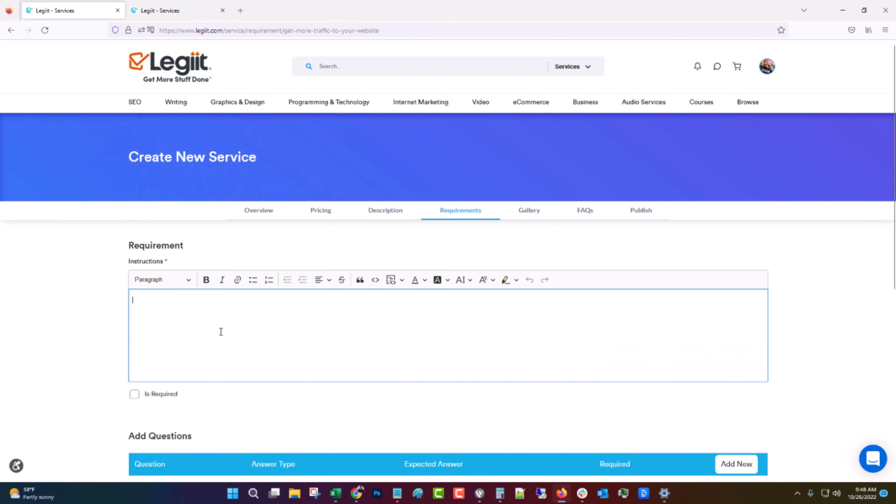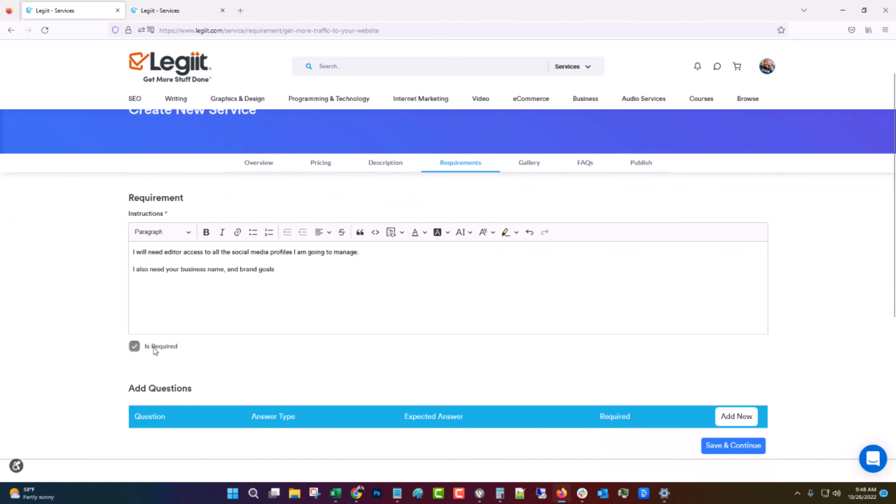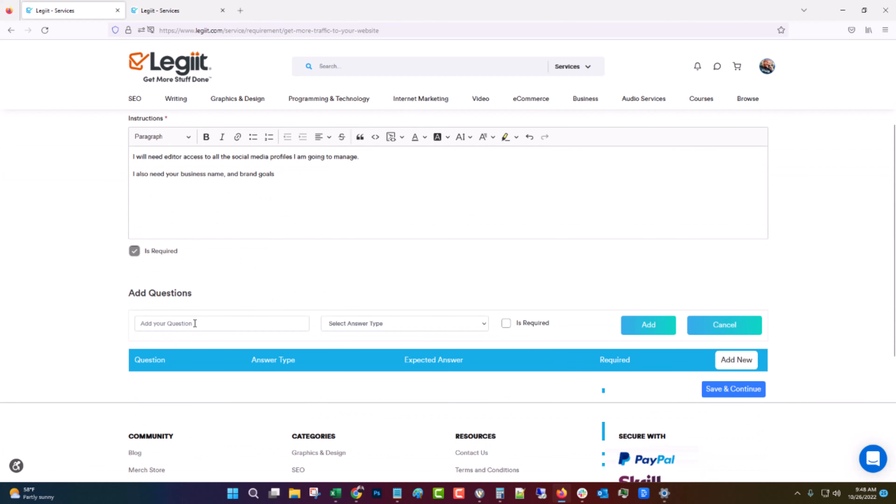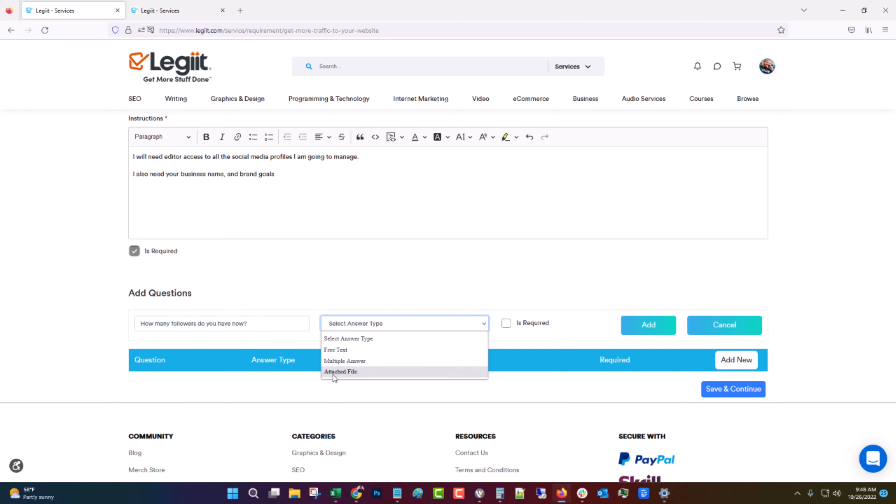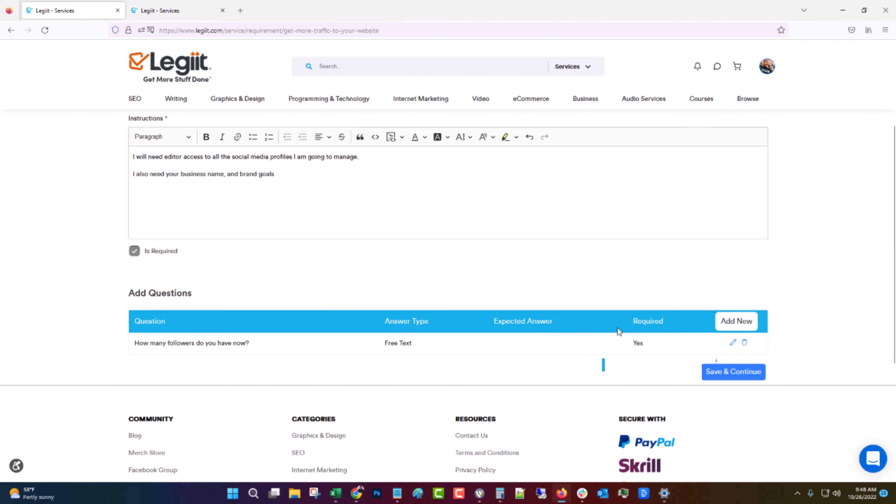And again, you want to write something persuasive and effective. I have other videos on that and I can do a more thorough training on that if you would like. Click save and continue. Here's where you put in the requirements. So I will need editor access to all the social media profiles I am going to manage. And then maybe some more information that helps them. Also need your business name and brand goals. Make this required. If you want to add specific questions, you can. How many followers do you have now? Answer type can be free text, multiple answer or a file. We'll do free text and is required for that one and click add.